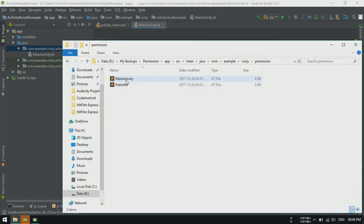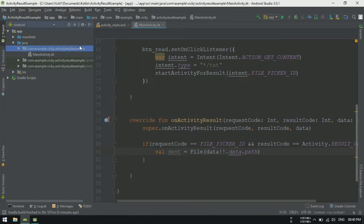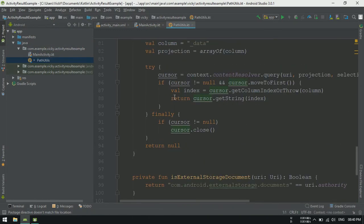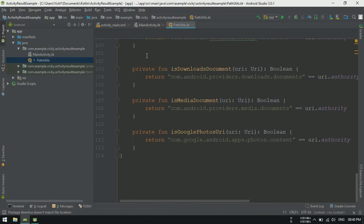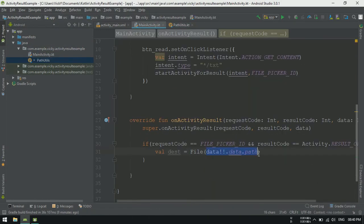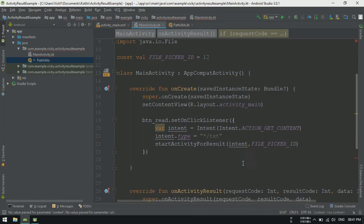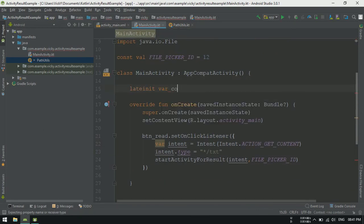I found a pathutil file which will convert those path into actual file path. So adding the pathutil file in this project and passing context and uri to pathutil.